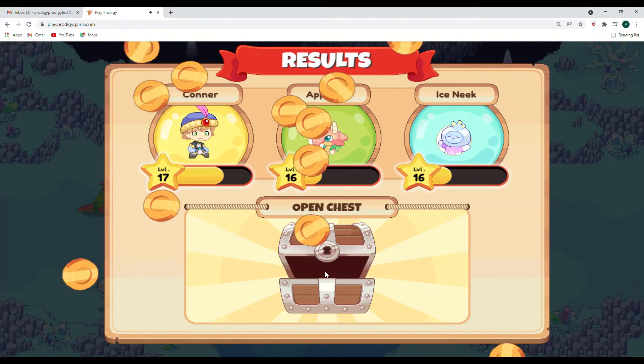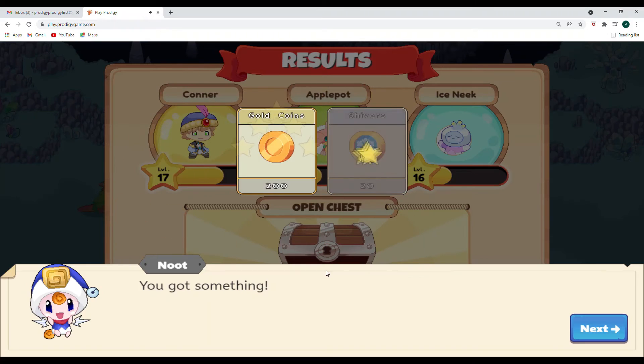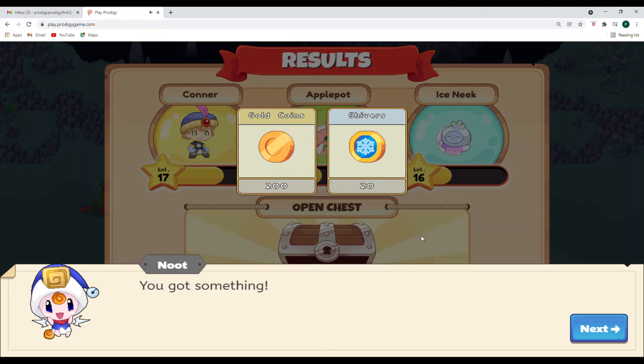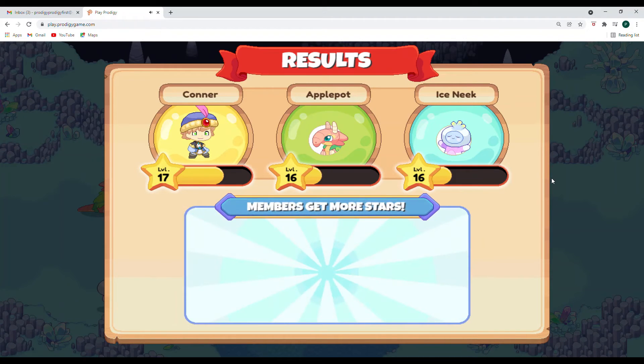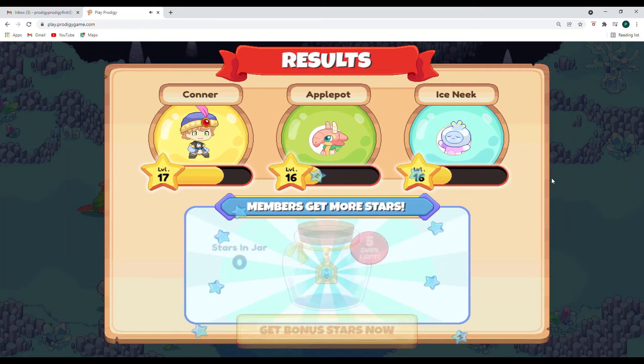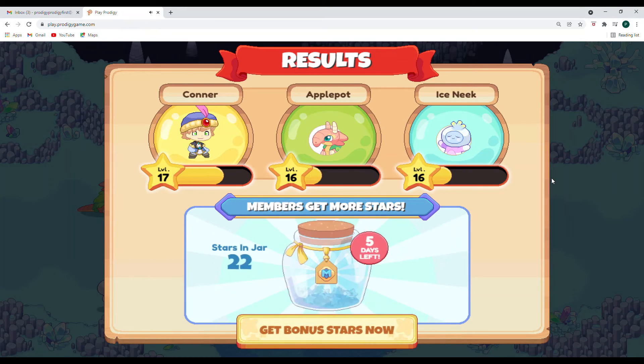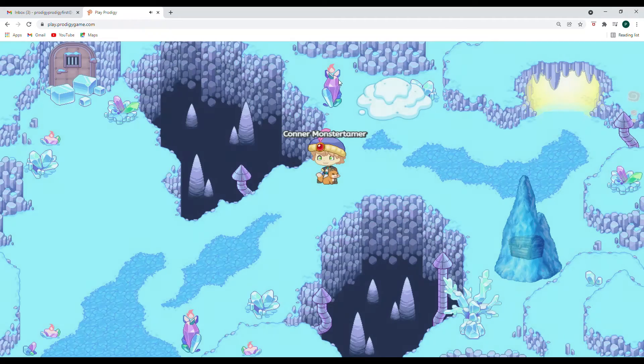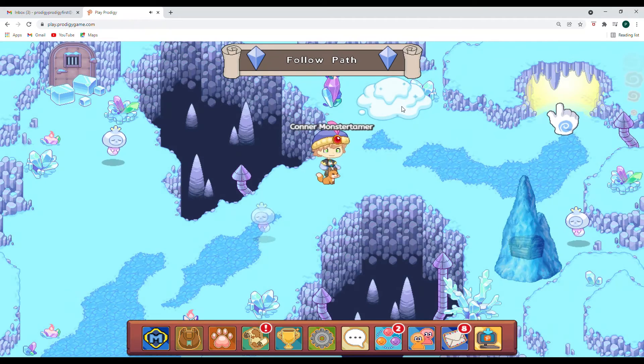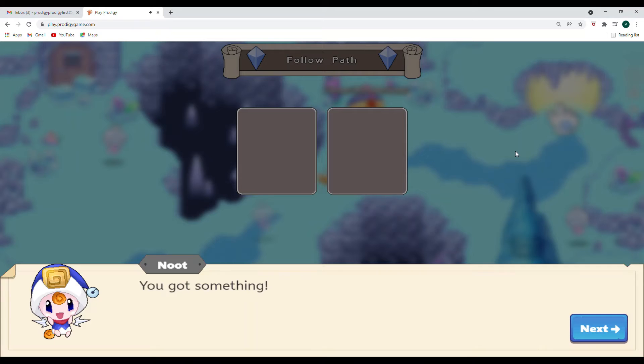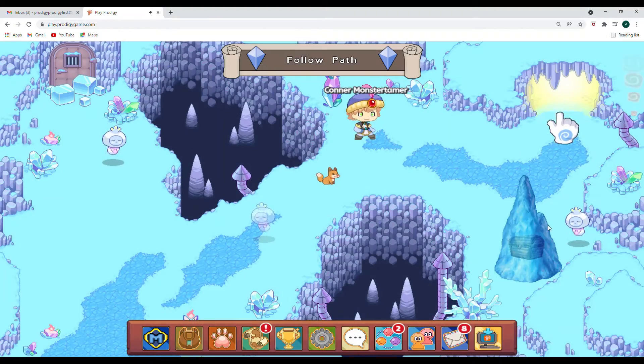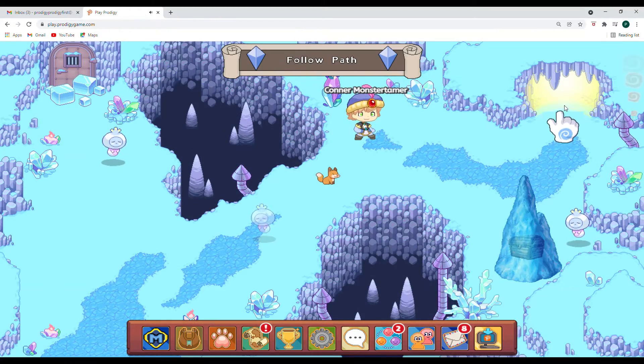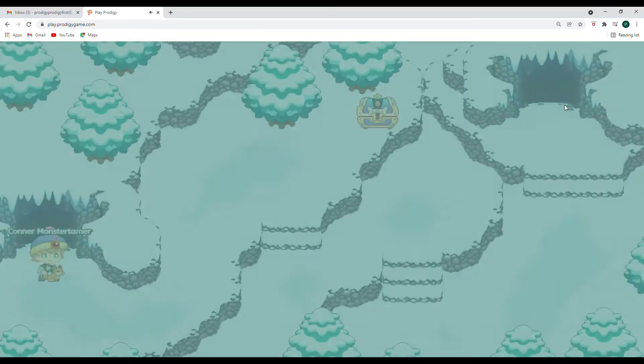Let's open up our chest. And we got some shivers in there. Newt's telling us we got something. Thank you, Newt. So awesome. And we are ready to go to our next battle. Which I think might be our last. Yay! Shivers in some gold. Love that. Okay, let's come on in here.